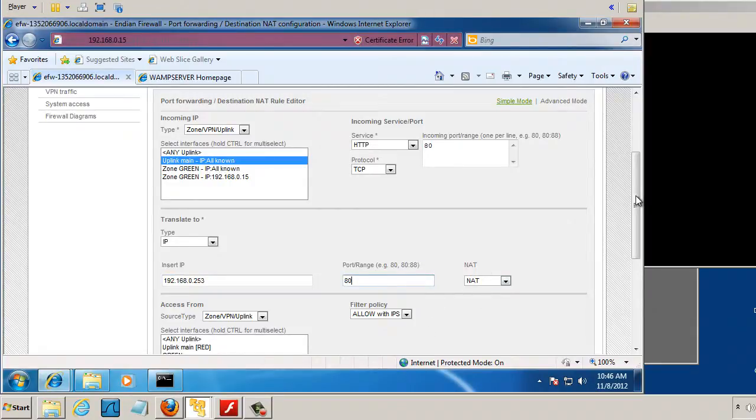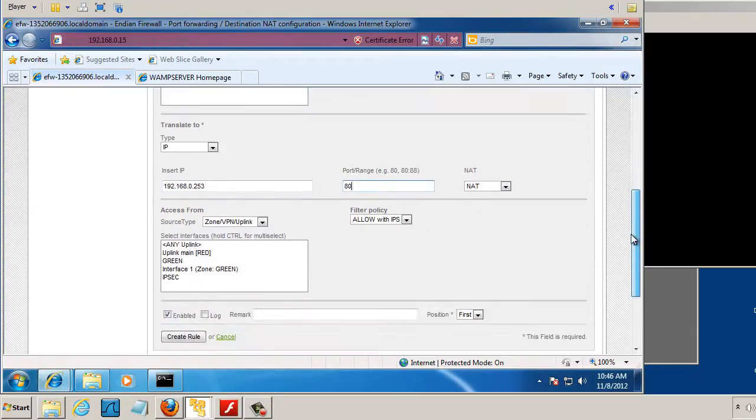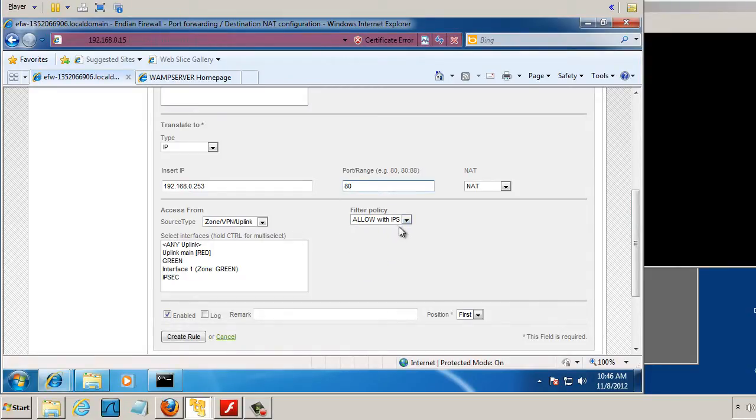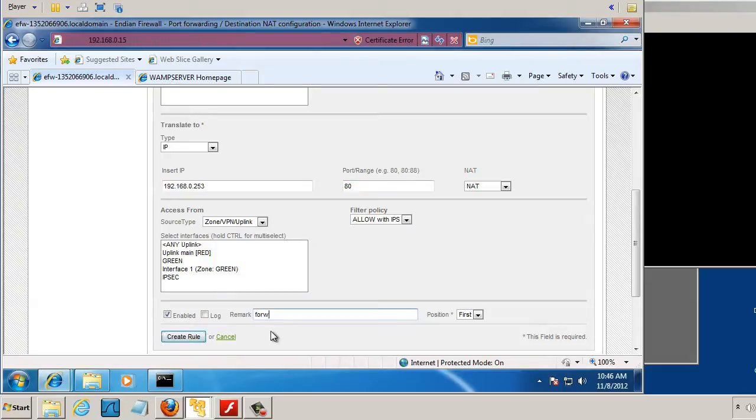and filter policy, source type, we can allow with IPS, that's fine. We can just leave that, enabled, is checkmarked. We can put a remark in here. We could say, forward to web server 80, port 80.